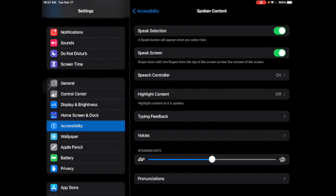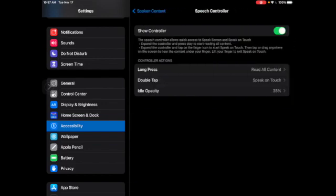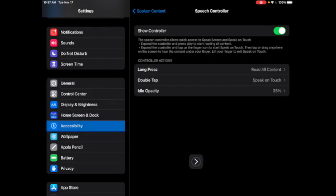Then you'll need to open Speech Controller and ensure that Show Controller is turned on as well. Once you turn that on, you will notice your Show Controller icon towards the bottom of your screen labeled on the left side.